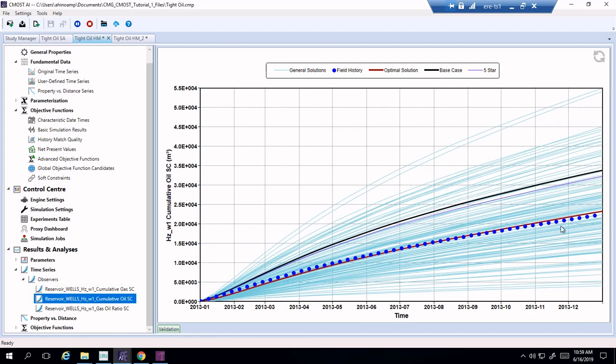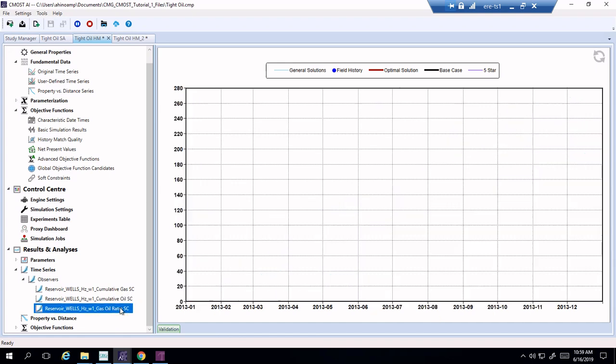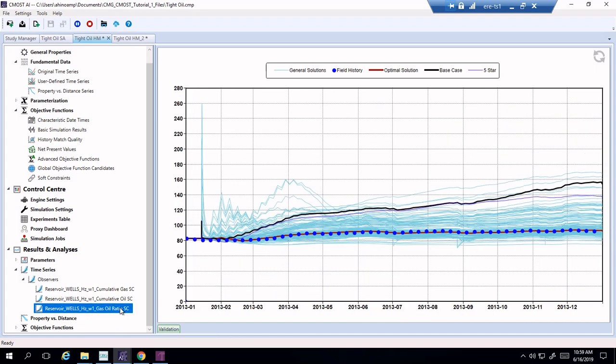Let's look at the cumulative oil. Again, a very, very close match for the optimal solution. Gas oil ratio, same. We can see it follows this field history fairly closely. So that's excellent.